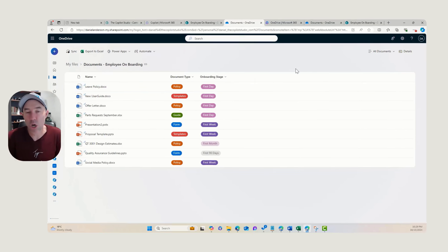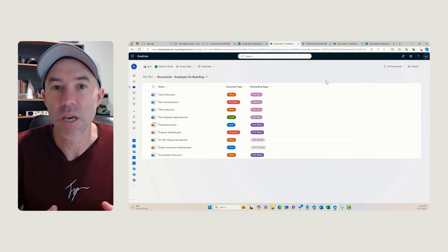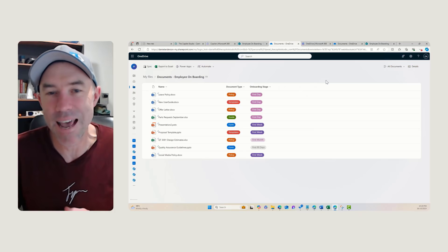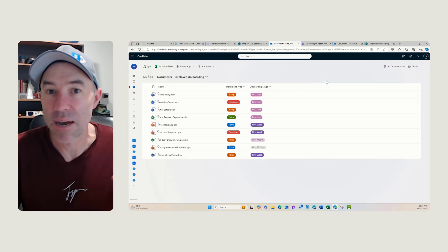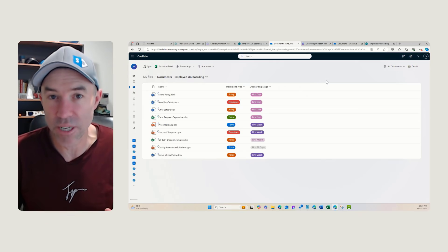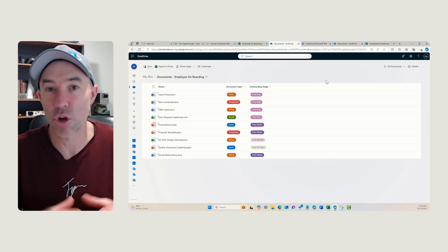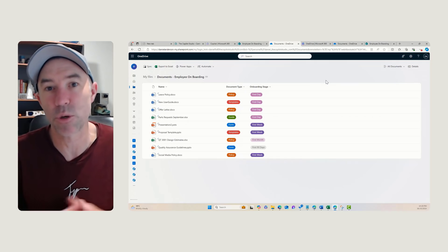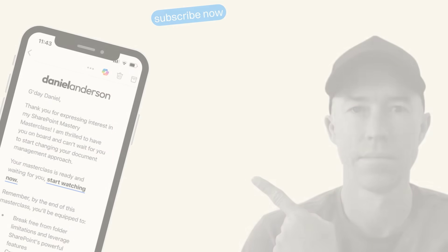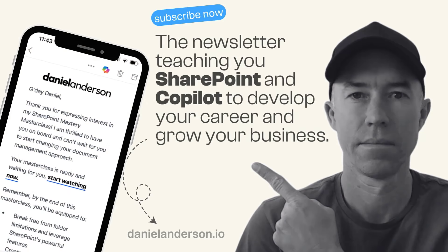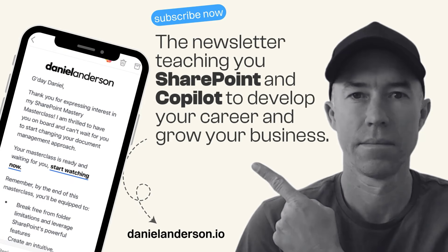Not only can we use Copilot in OneDrive for Business, but by using Add Shortcut to OneDrive from the SharePoint interface, we can now start to use Copilot across our SharePoint document libraries as well. I hope that brings you some value today — thanks for watching and I'll see you in the next episode.